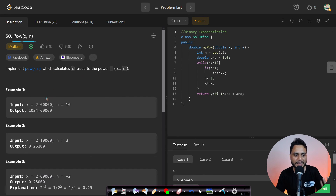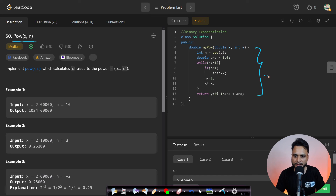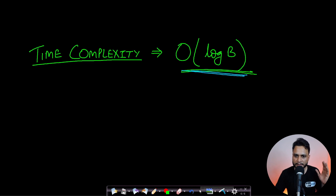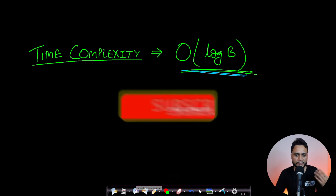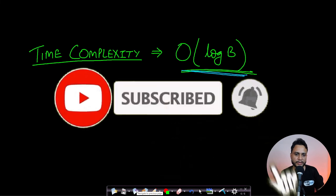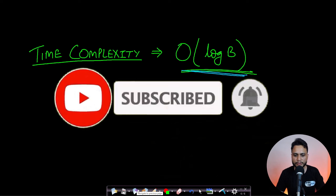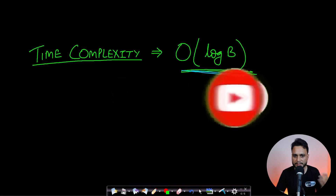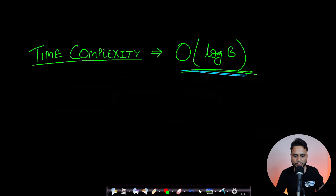Even for the LeetCode problem where x is given as a double, the code would be exactly the same. Go ahead and try solving it — it is a very important math algorithm problem. If you liked this video, please hit the like button and subscribe to our channel to watch more programming videos. See you in the next video, thank you.